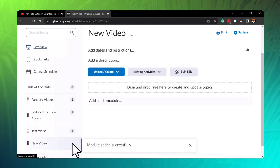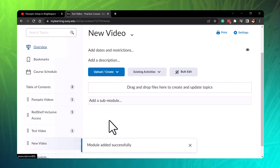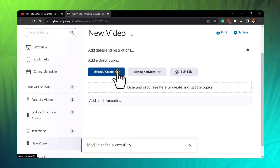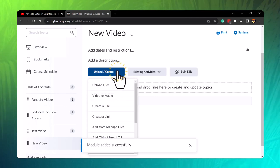In your module, choose to upload create, then video or audio.